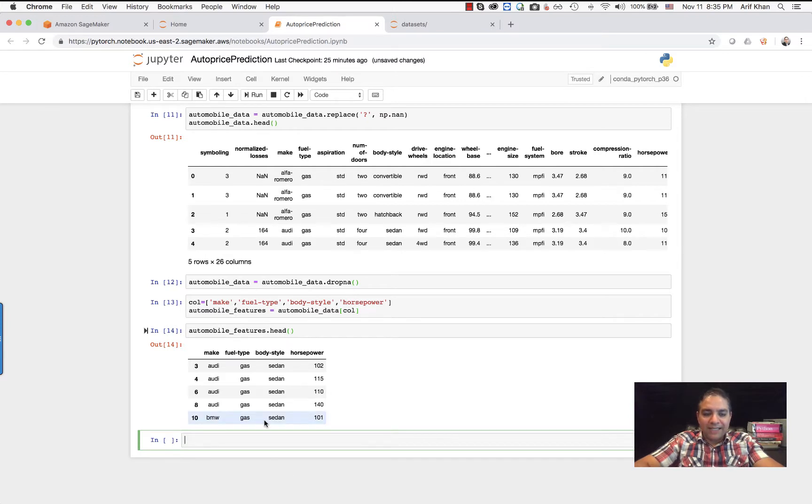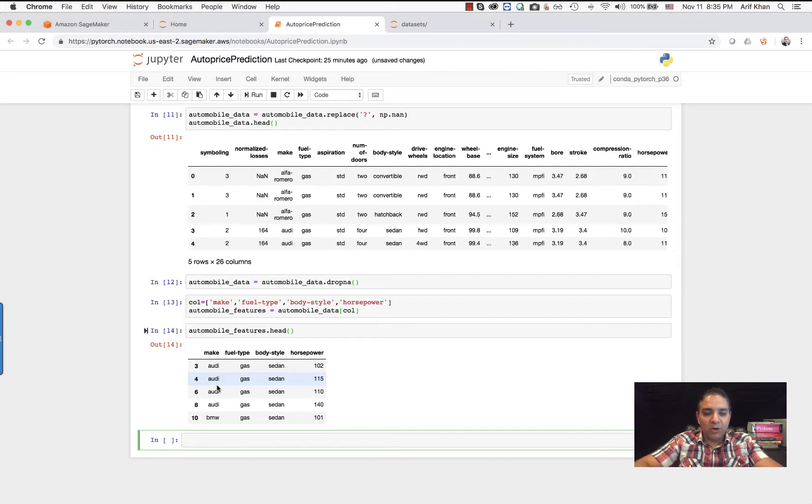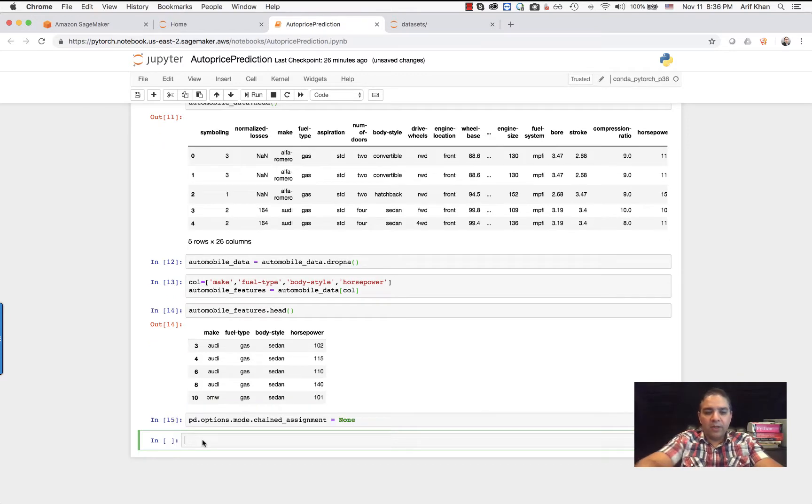The next step that we need to take is that all of these values have to be converted into a numerical format. As you may know, in any kind of deep learning model you have to have numeric values. So all of these we are going to convert into numerical format. Let's start from the horsepower column.